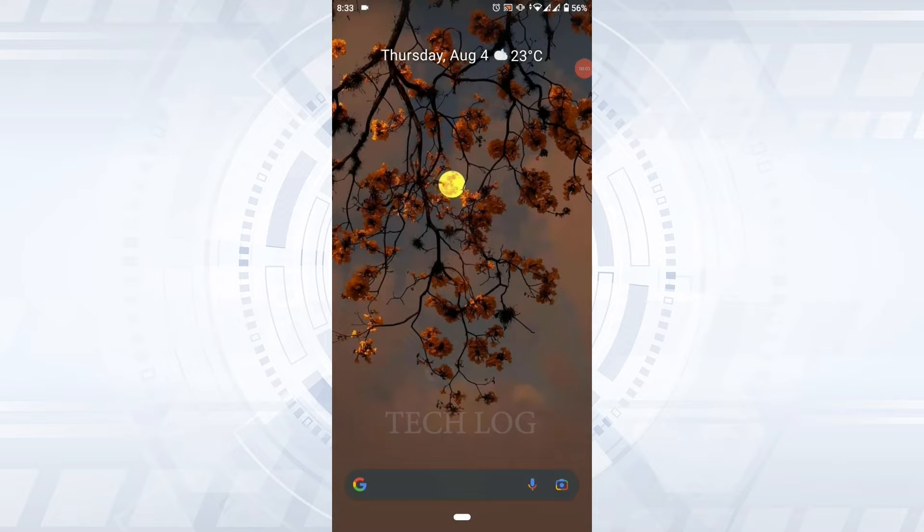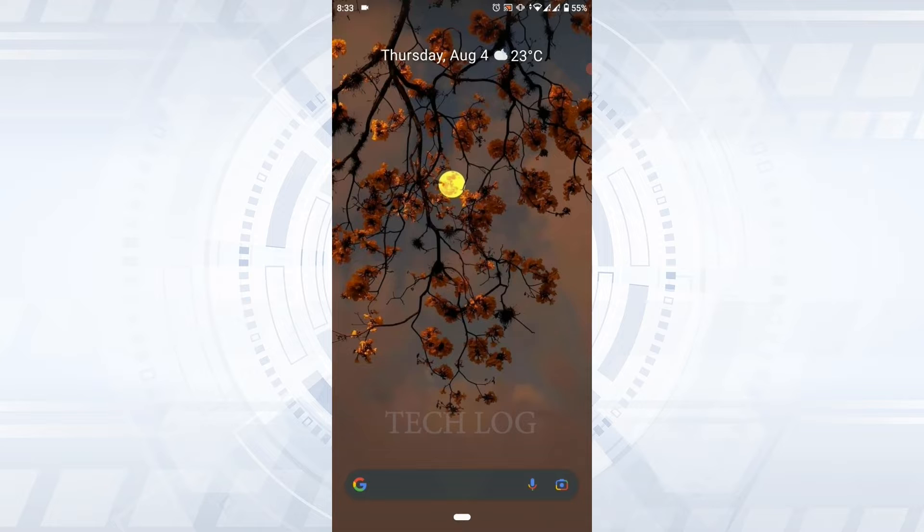Hello everyone, welcome back to the Tech Log YouTube channel. Today for this video of Tech Log, I'll be showing you how to log in into the Udemy account of yours. To begin the process, first of all, open the Udemy application.